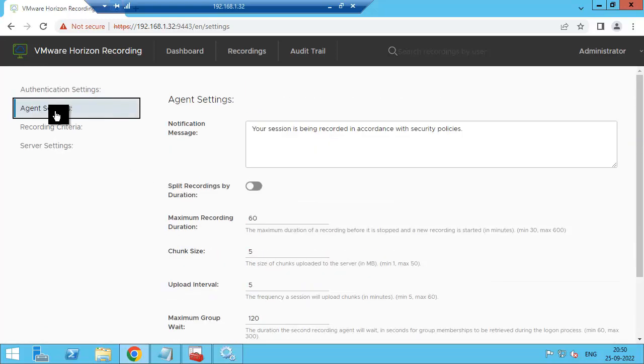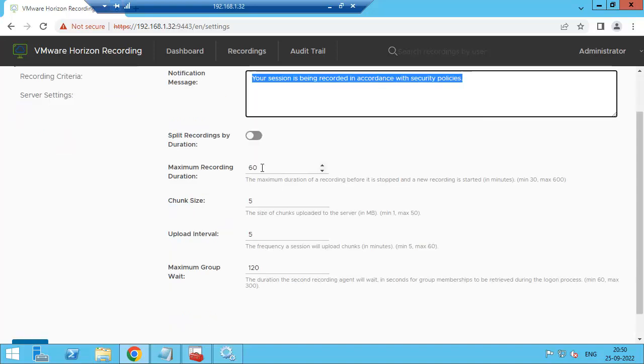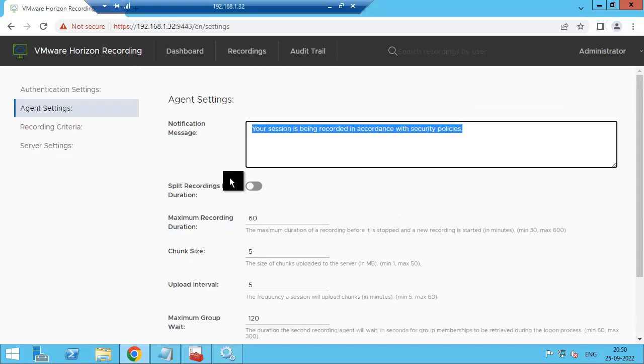Go to agent setting. Once the user launches the desktop, the user will see this message so that the user is aware that their session is getting recorded. This is for the limitation, so I am going with the default.